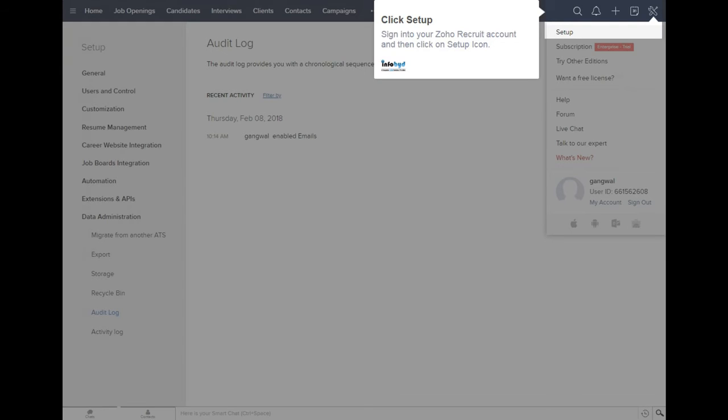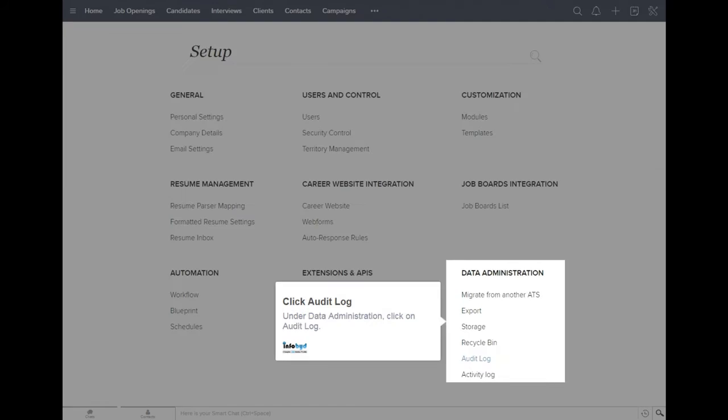Sign into your Zoho Recruit account and then click on the Setup icon. Under Data Administration, click on Audit Log.